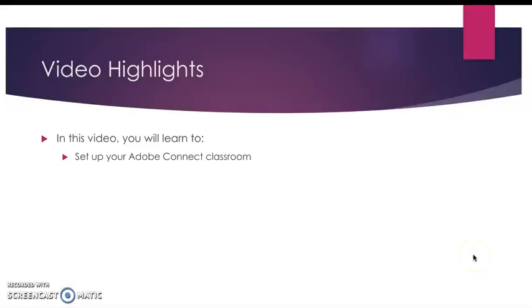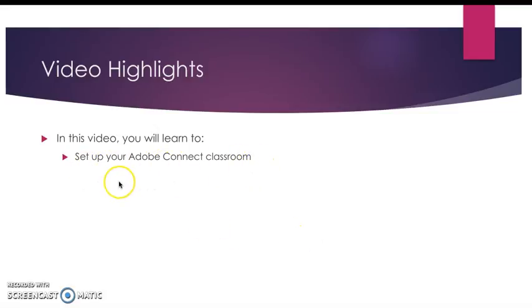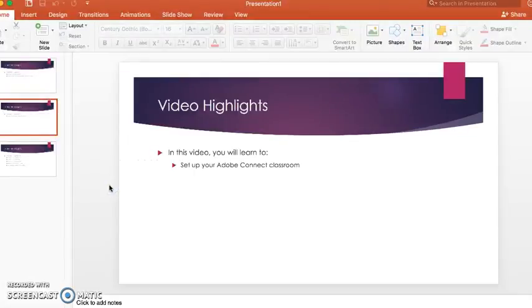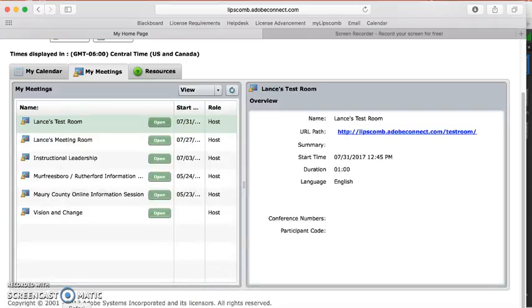All right, this short video will be focused on creating your own Connect classroom. We only have one goal for this video, and it shouldn't take too long because there aren't many steps in doing this. So let's go ahead and log in to our Connect website and see how to do this.